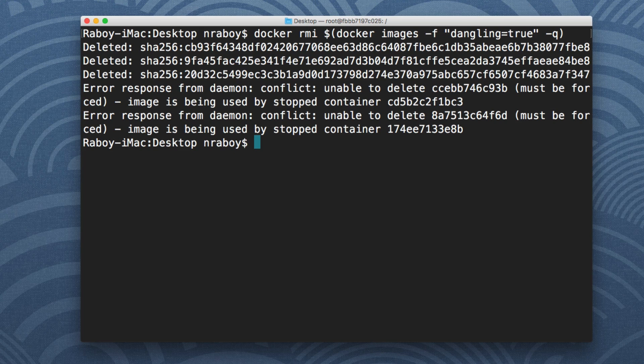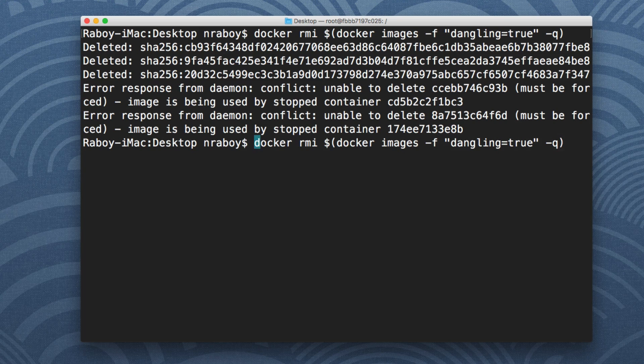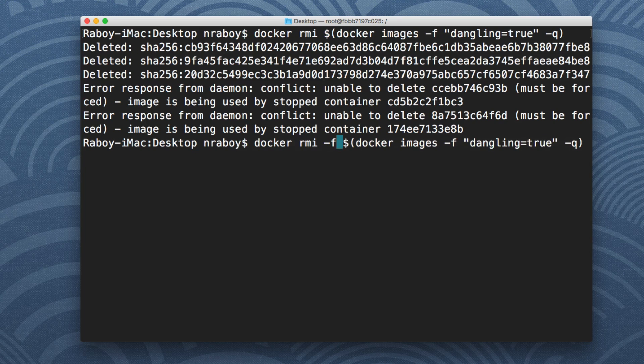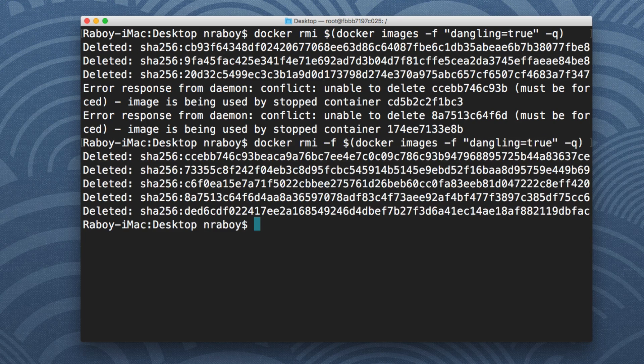So there was a conflict. I guess I have some containers using that. So let's go ahead and instead of doing RMI, let's do RMI and then we'll say hyphen F to force it. And it went ahead and removed them all.